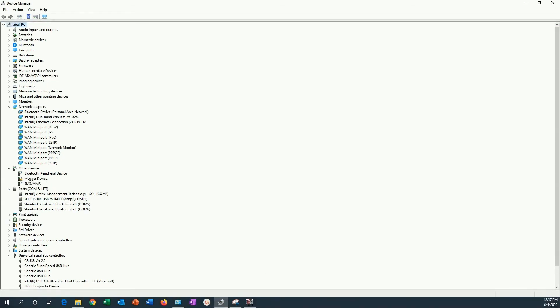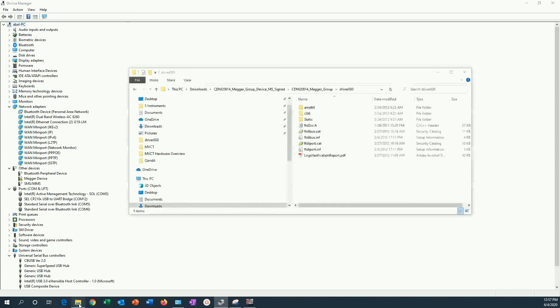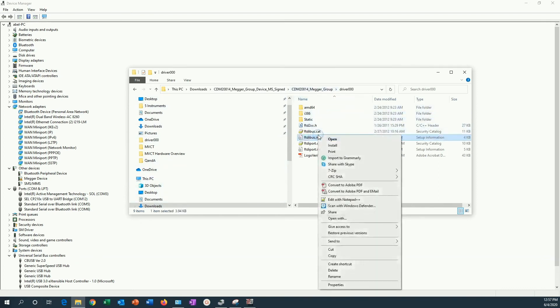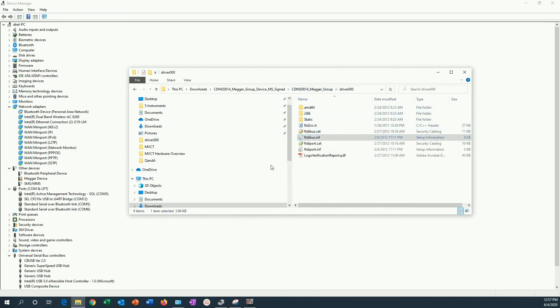Now, another way of installing the drivers is browsing to the folder where I installed the drivers. I am going to find the driver information file there. Right click. Install.